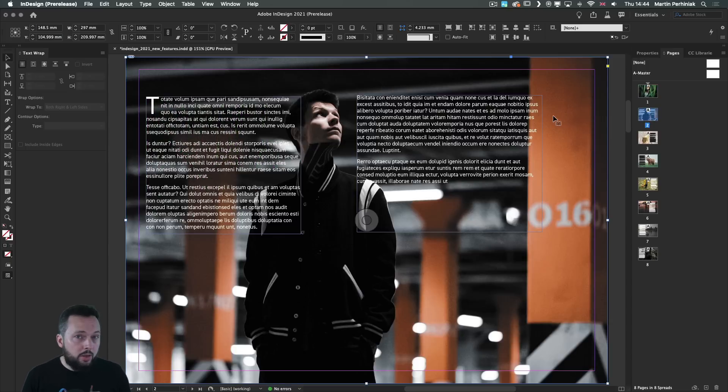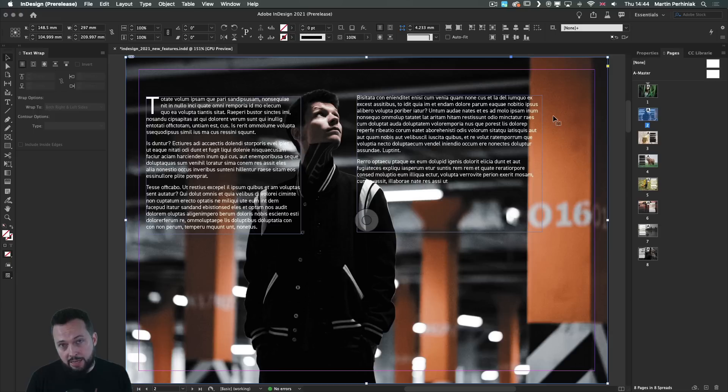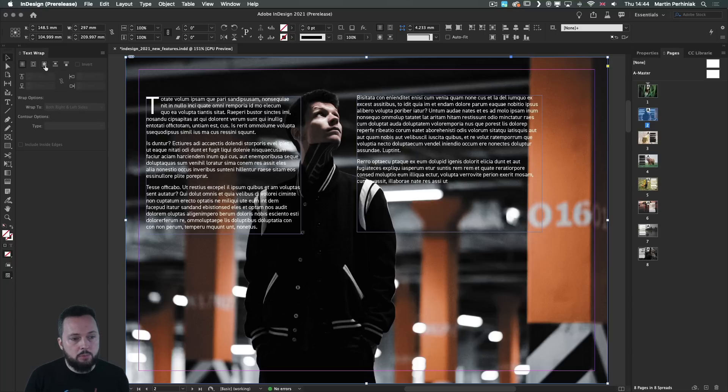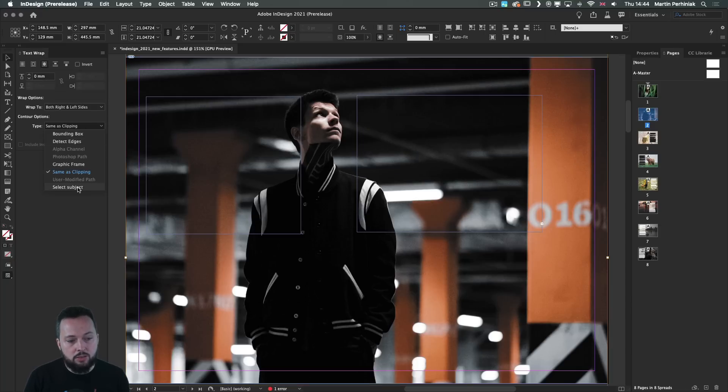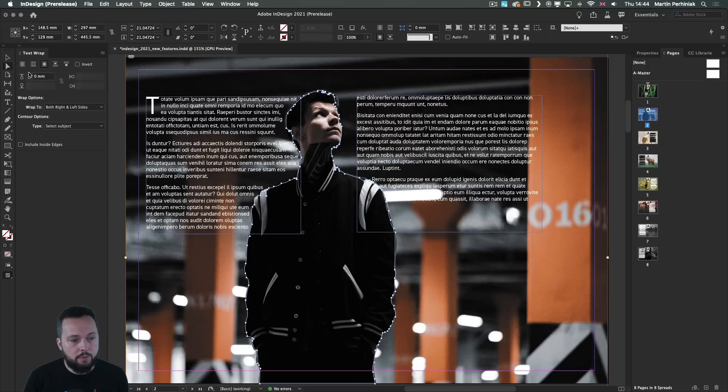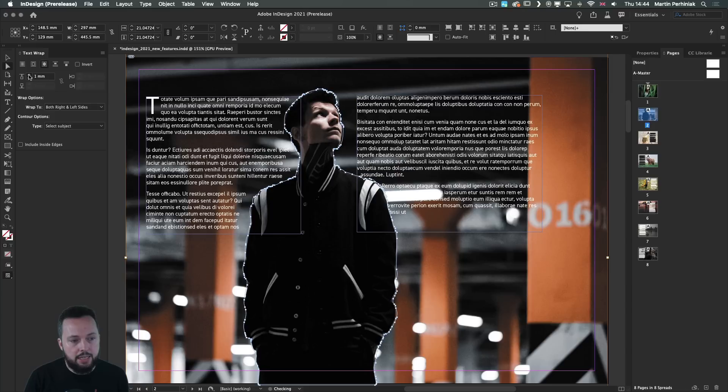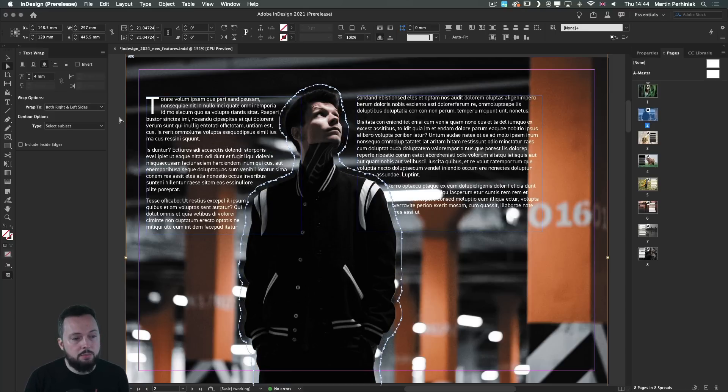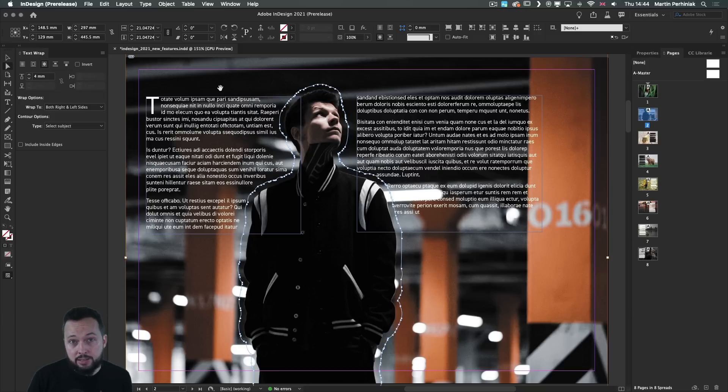Once you apply content aware wrap on an image, it will automatically affect all your text frames. So once again, here I'm going to choose that option and make sure it's set to select subject. See how quickly it identified the person in the image. Once again, we can increase the offset a bit.